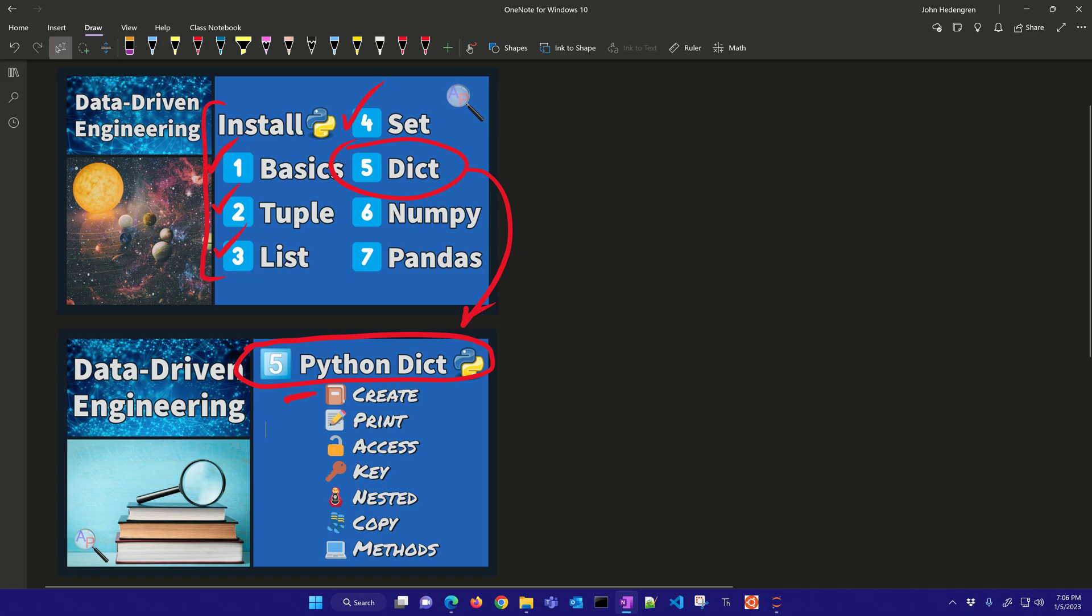We'll review how to create them, print, access the keys, nested dictionaries, copy, and then other methods that we can use with dictionaries.